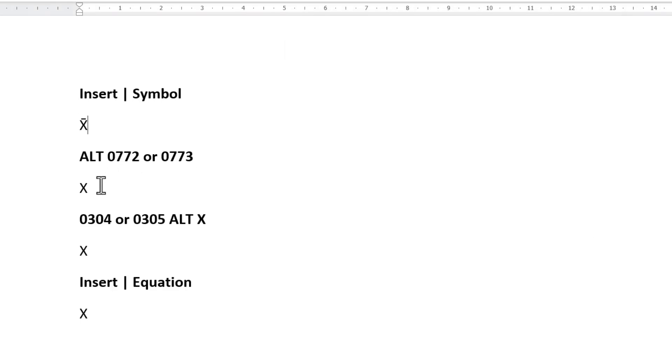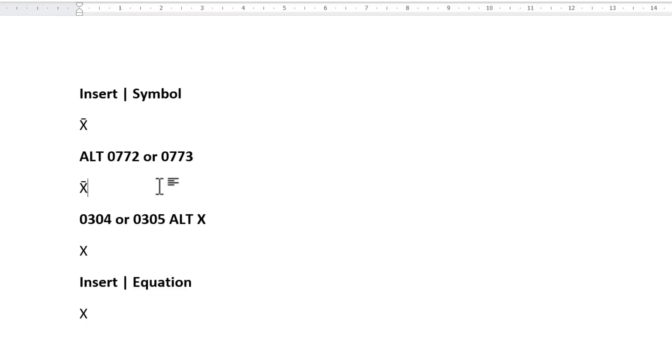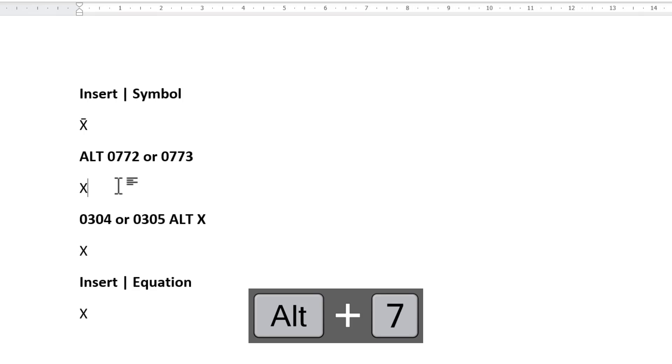Second method, click to the right of the X that you want to place a bar above. Hold down Alt on your keyboard and then on the numeric keyboard type 0772. Let go of Alt and you should have a bar above your X. If you want a longer bar, hold down Alt on your keyboard and on your numeric keyboard type 0773. And that will give you a longer bar.